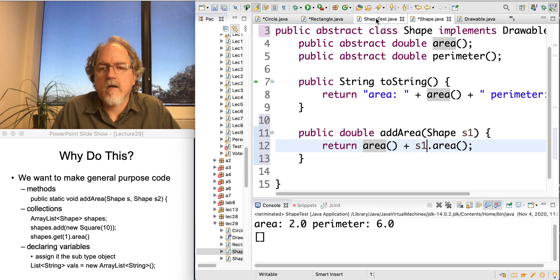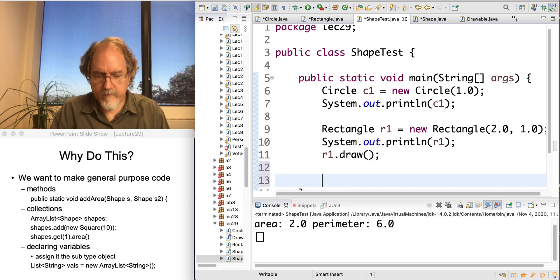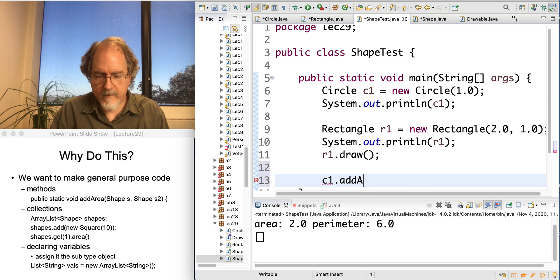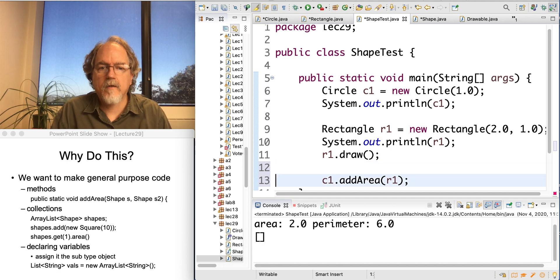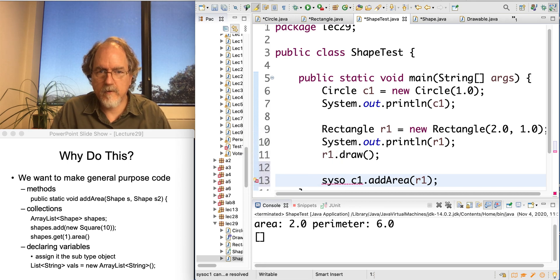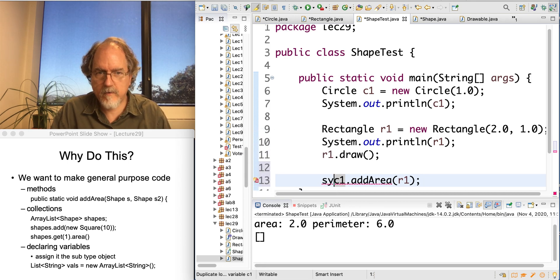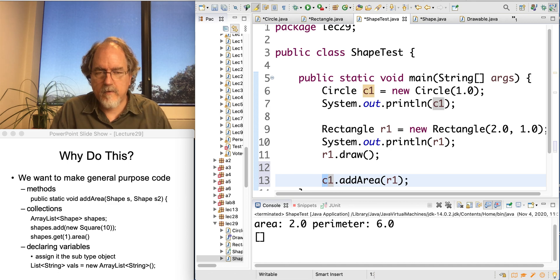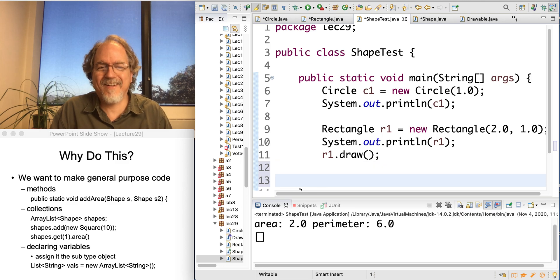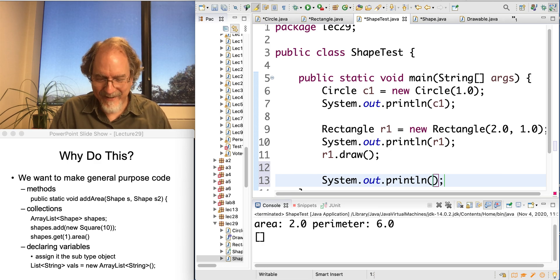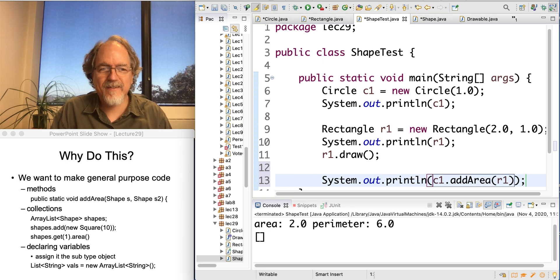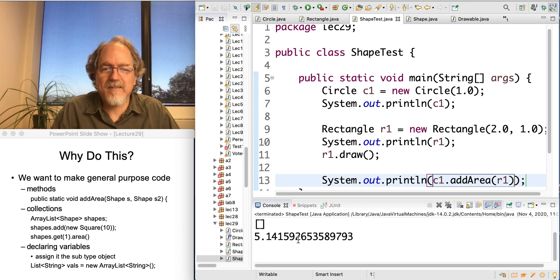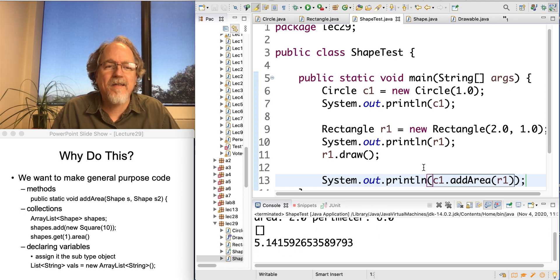So down here, I'm going to have c1 add the area to r1, and I'm going to print it out. And I can only guess, okay, 3 plus 2 is the 5. So how's this working?